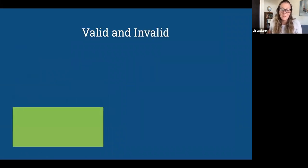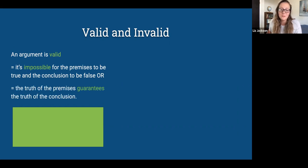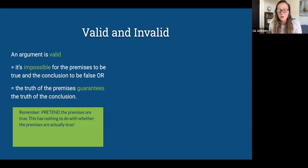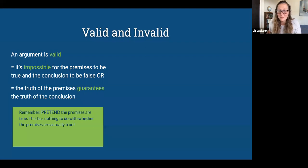That brings us to valid and invalid. A valid argument means it's impossible for the premises to be true and the conclusion to be false — the truth of the premises guarantees the truth of the conclusion. I have a whole video on validity that goes into more detail. One key point: you should pretend that the premises are true when figuring out whether an argument is valid. We determine validity first, then go and assess the truth of the premises.